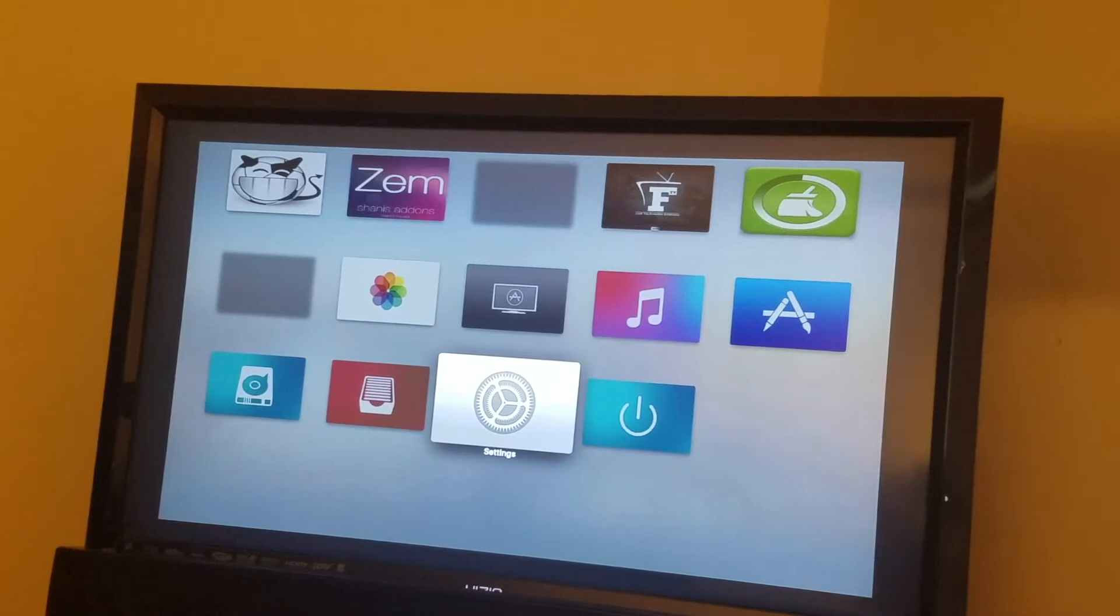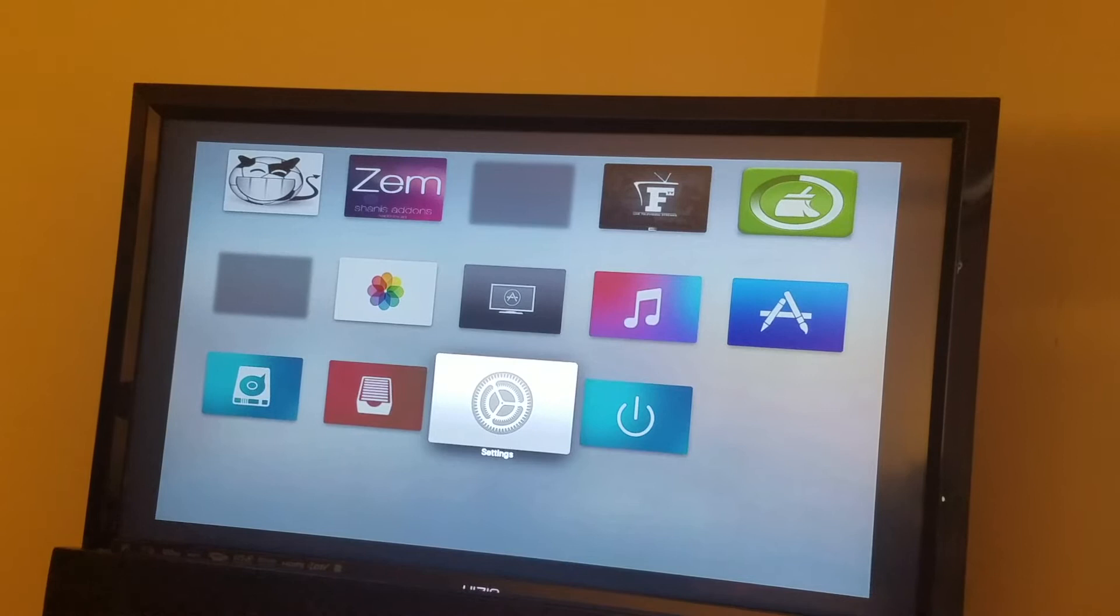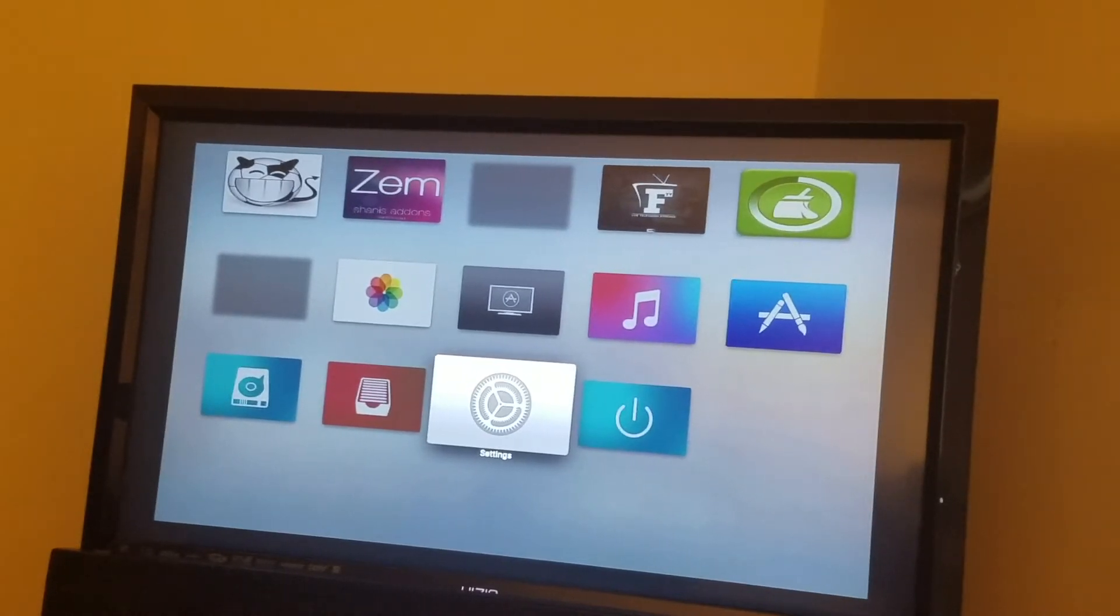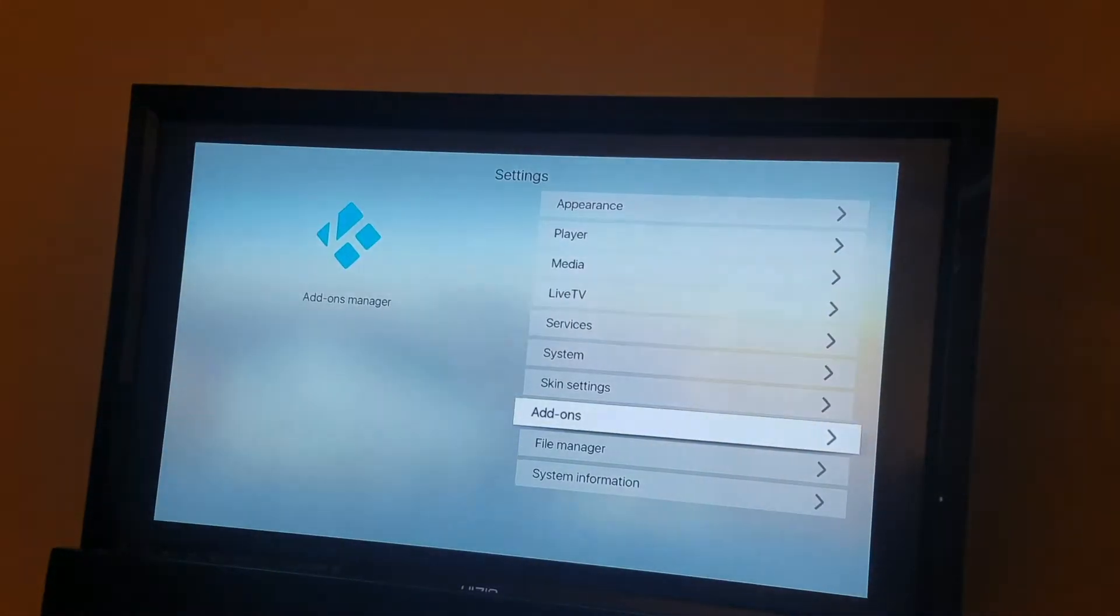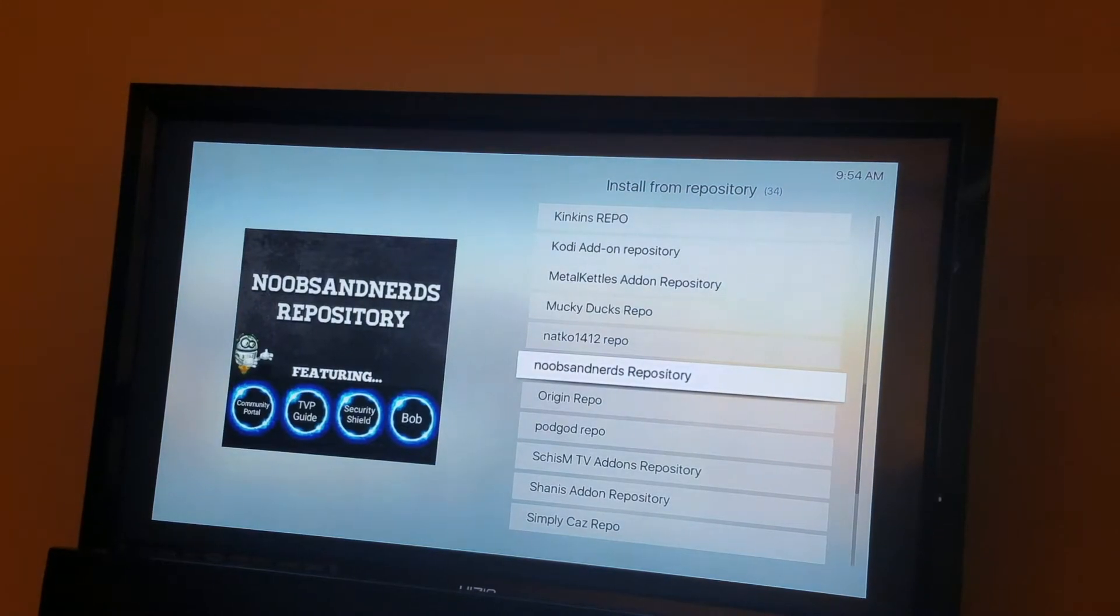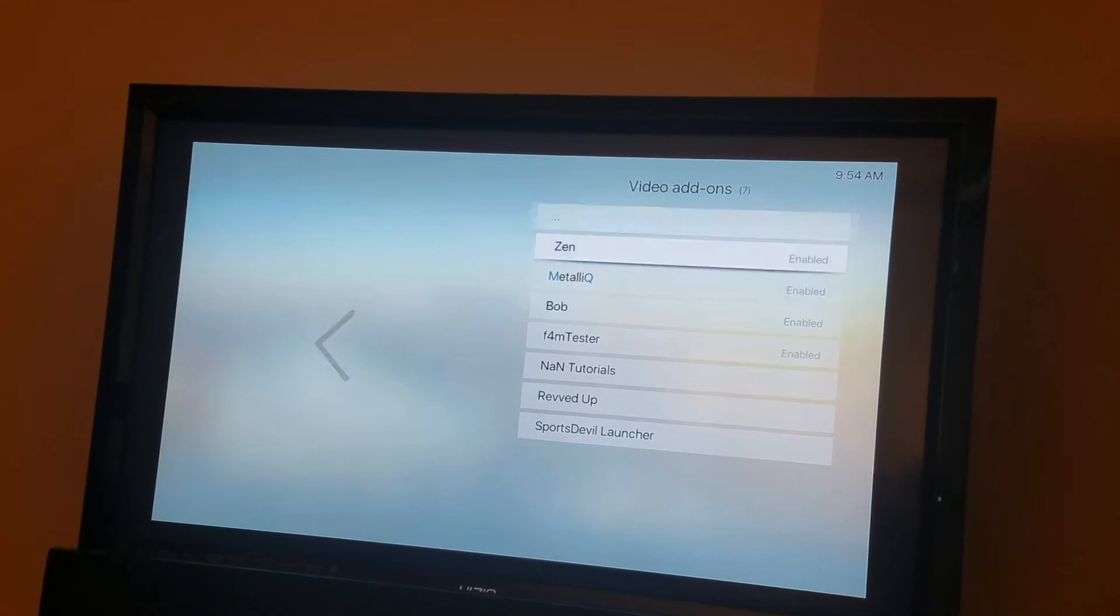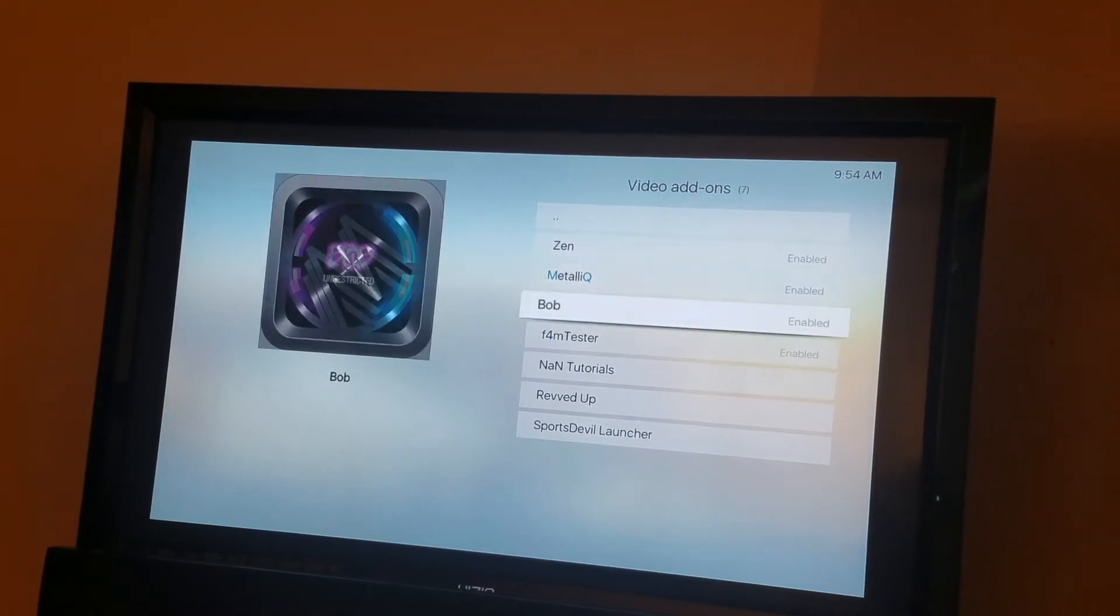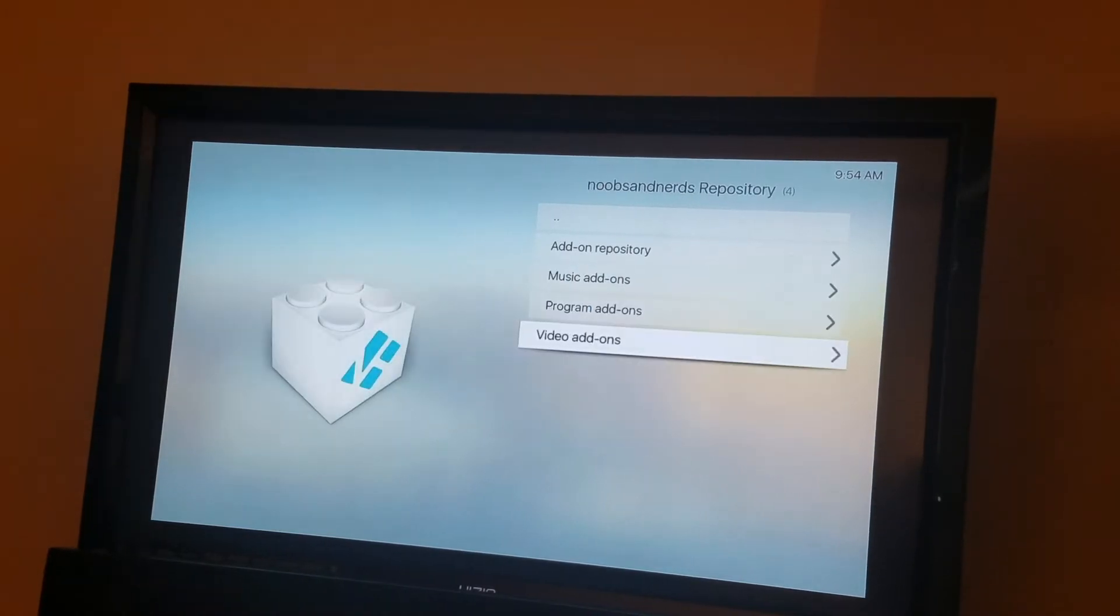Hi, this is Victor once again from VBtex. So I'm going to give you a chance to see a repository called Noobs and Nerds repository. Let me show you how to add it. So you see, Noobs and Nerds repository. This is a good repository because they have Zen, Metallica, Q and Bob's. Those are three good add-ons. So let's get started.